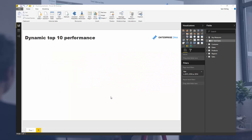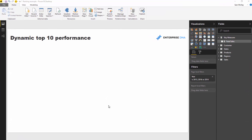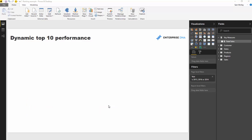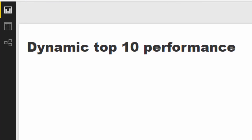Here we're going to use a few techniques to dynamically see what our top 10 performers are. This is a perfect piece of analysis if you wanted to analyze your customers, products, or regions, but you only want to isolate the top 10 or top five. You can use these techniques to achieve that — there are a couple of steps, but combined it's a really powerful technique.